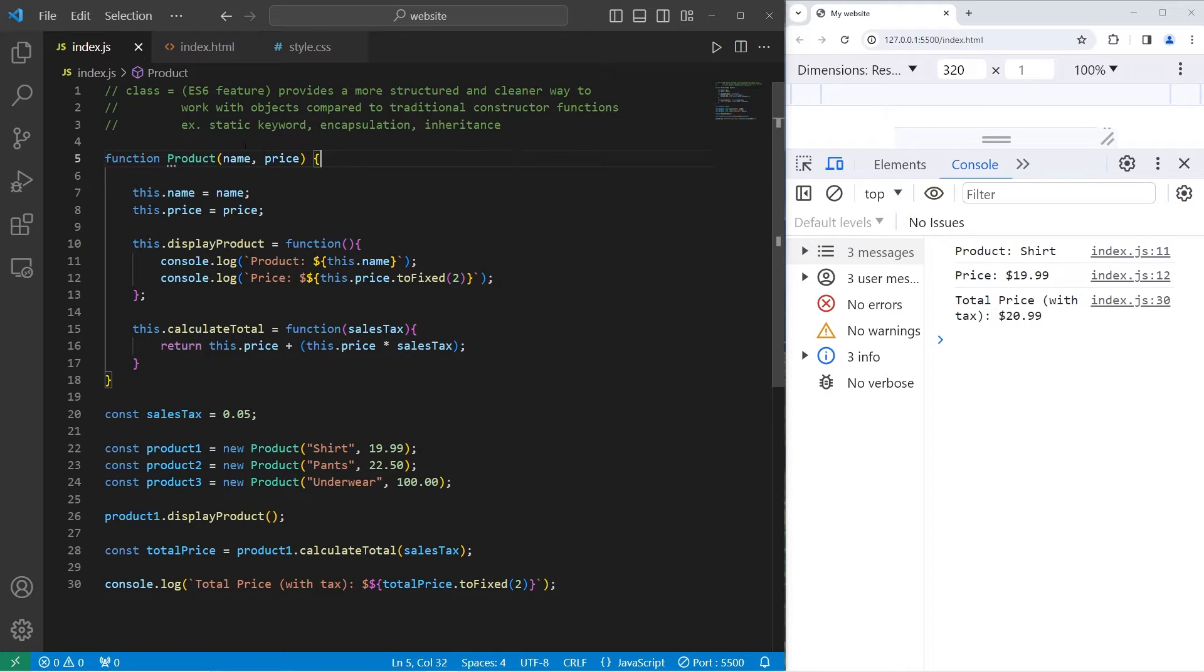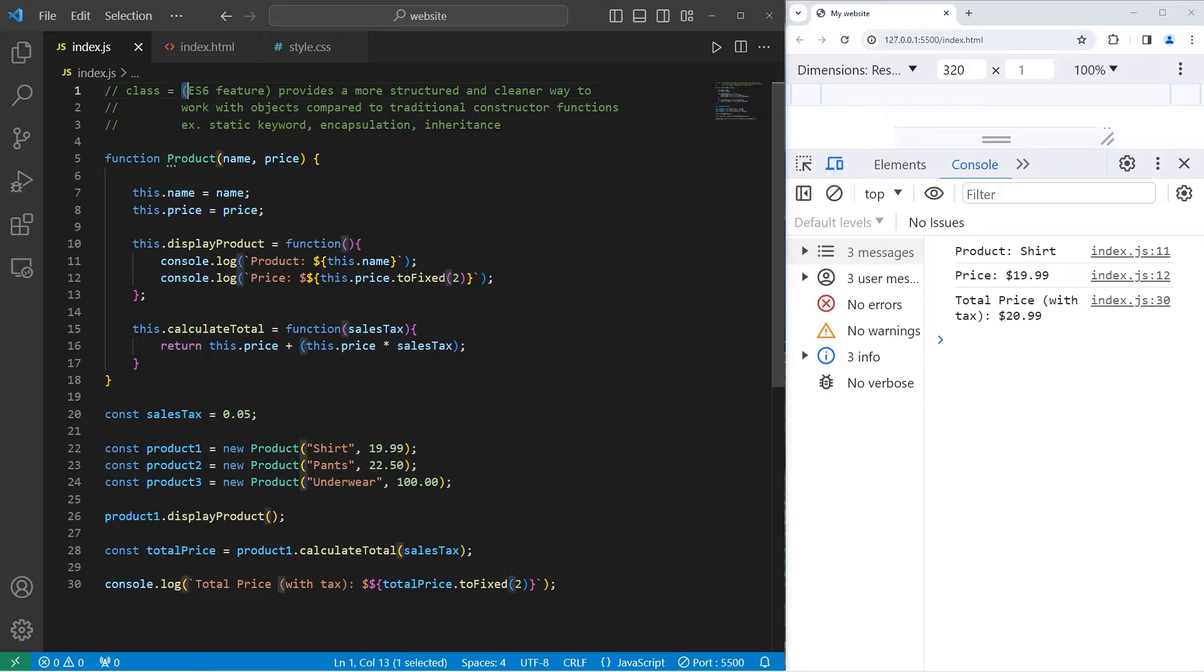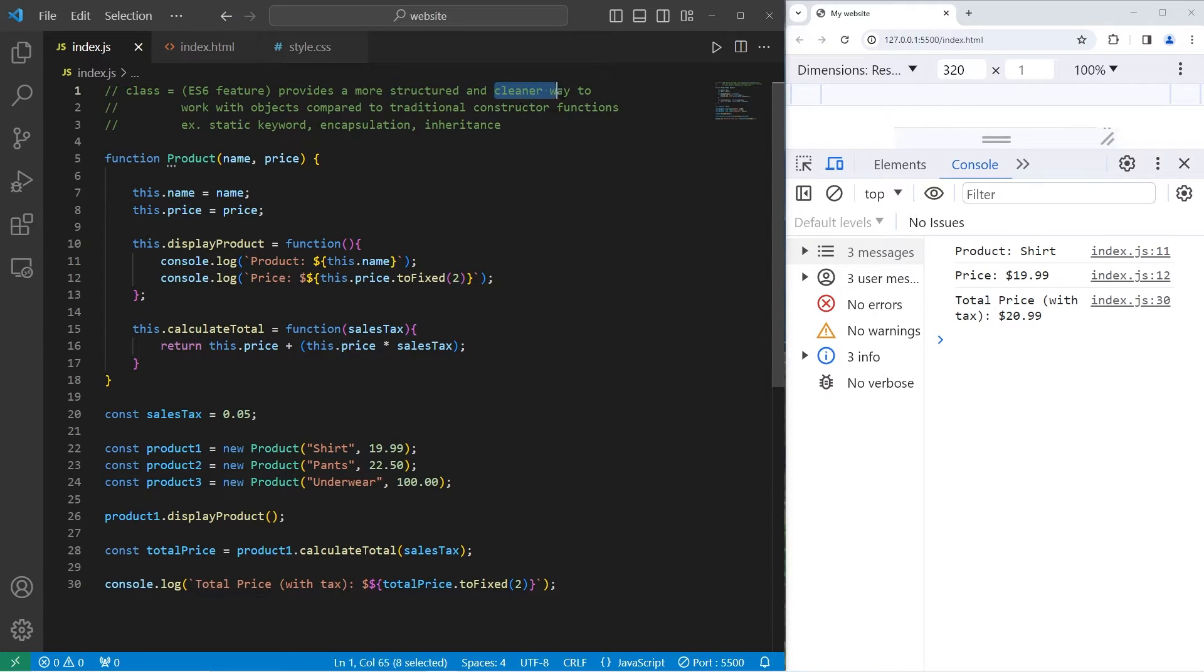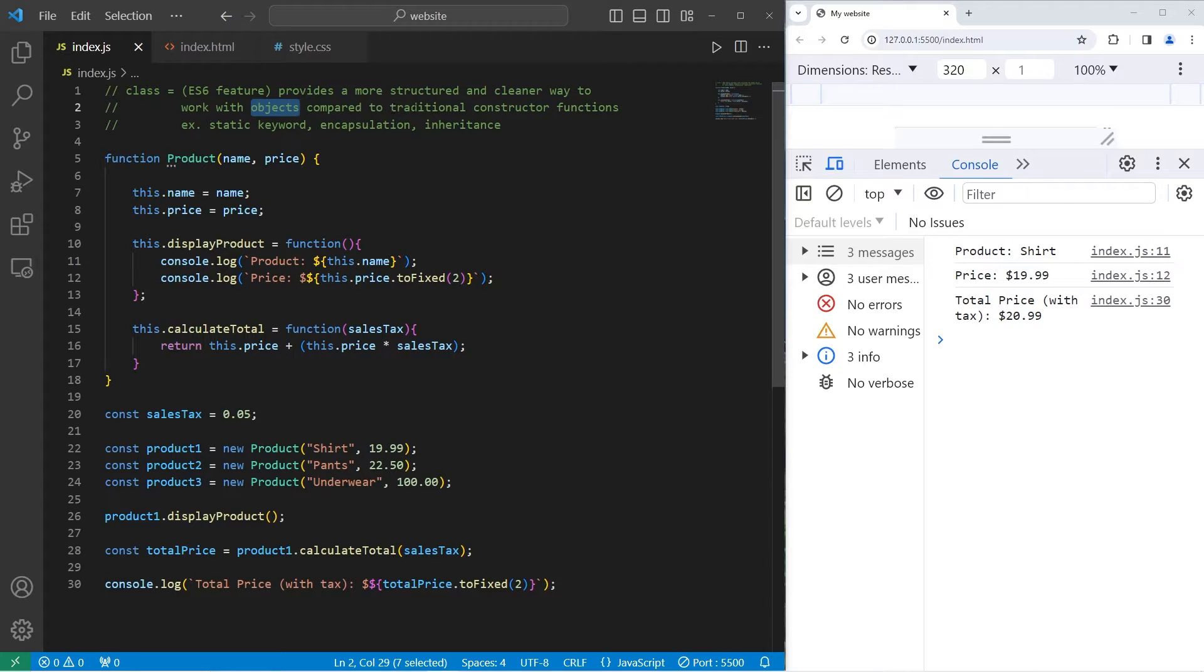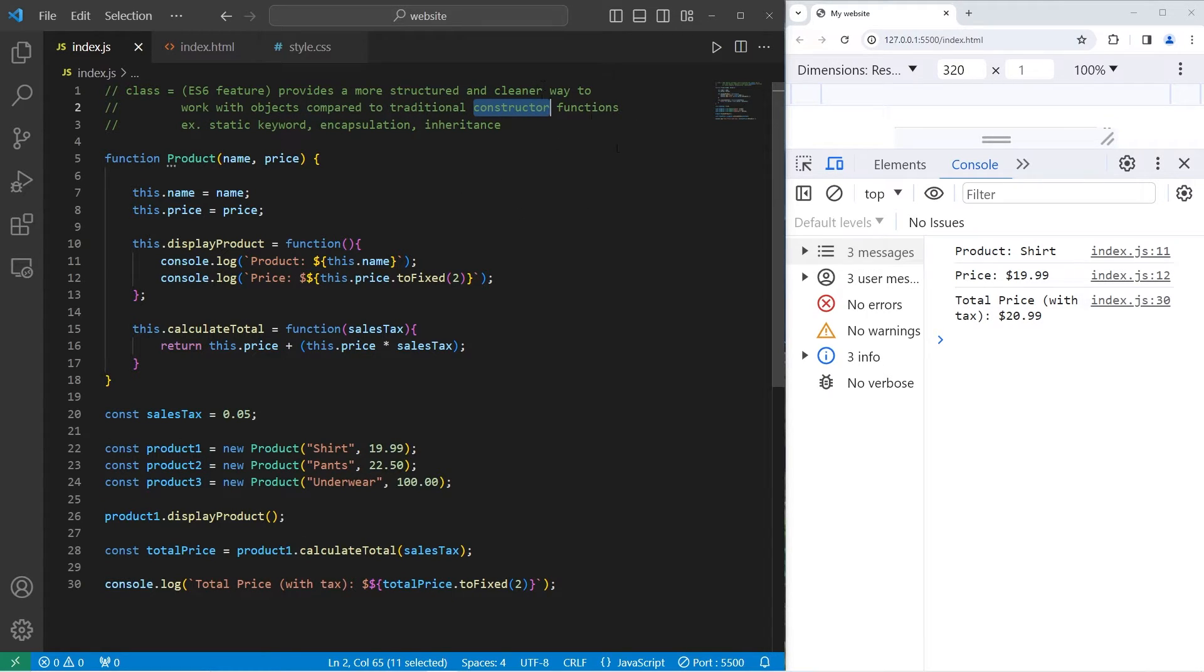Alright, let's do this thing. So I gotta talk about classes in JavaScript. Classes are an ES6 feature that provides a more structured and cleaner way to work with objects, compared to the traditional constructor functions that we're normally used to.